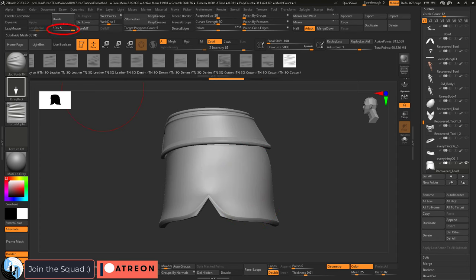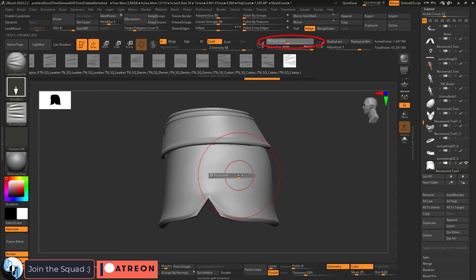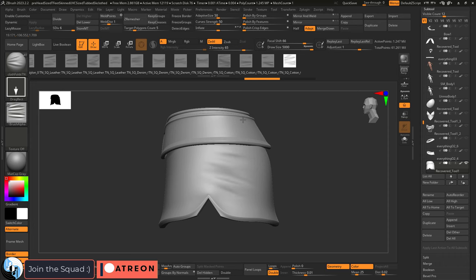To use it, you just open up the brush, go into a high subdivision, set your intensity, and start dragging the folds where you need them.